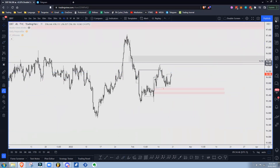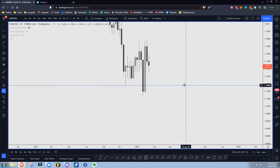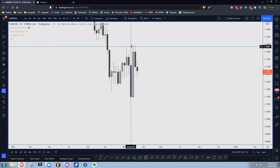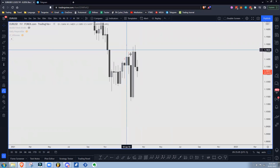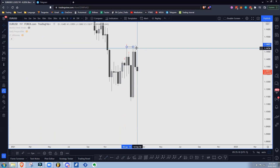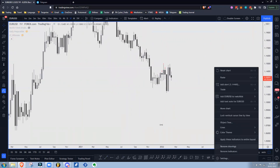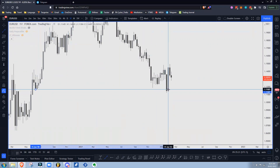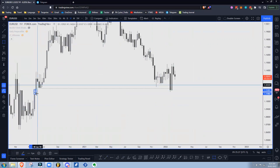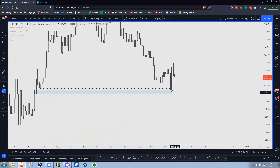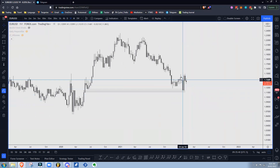Now we can go to EURUSD. EURUSD to me seems a little bit more clear. Of course we have this order block right here — we broke structure, even though we just wicked through it. But what do we have? One, two, three — so this is a nice swing point, we break through it, we wick through it — that's everything it needs to continue in the up direction, to continue bullish. One of the things I noticed is obviously we had this sweep down here and this sweep here as well.